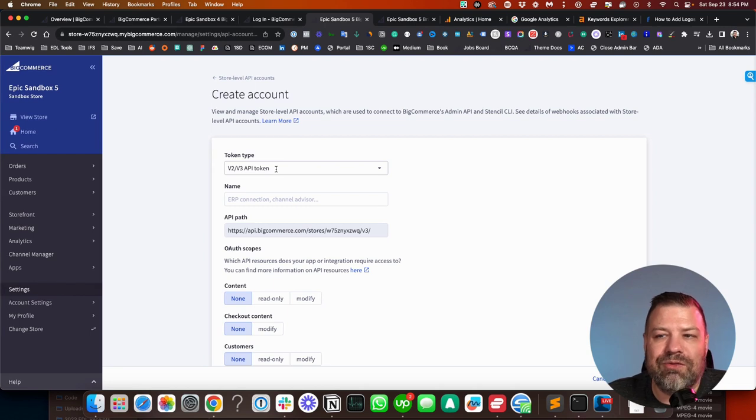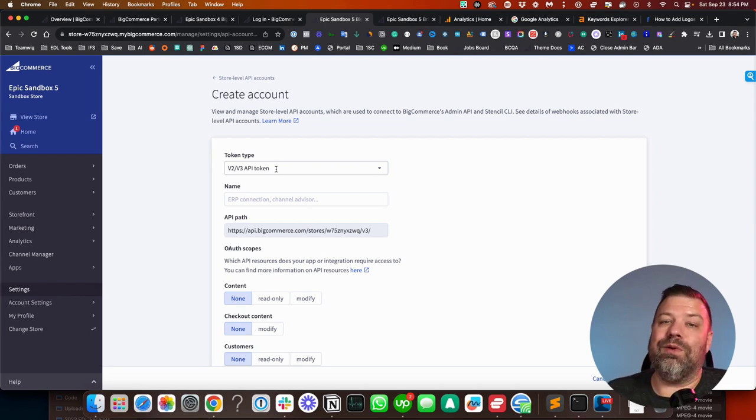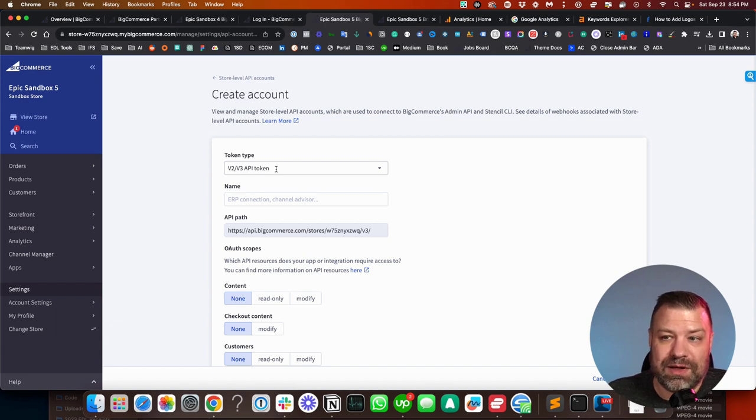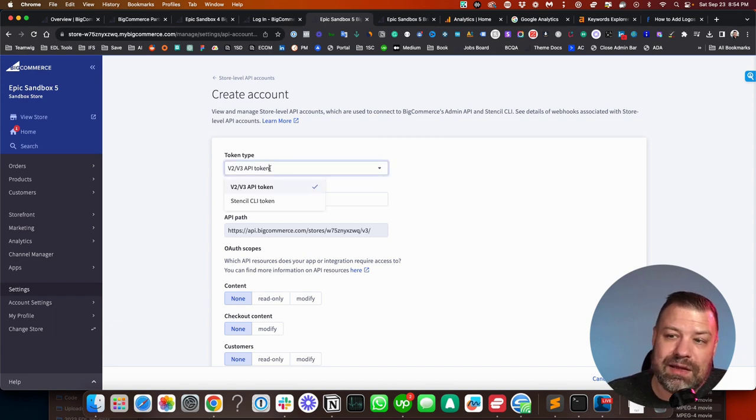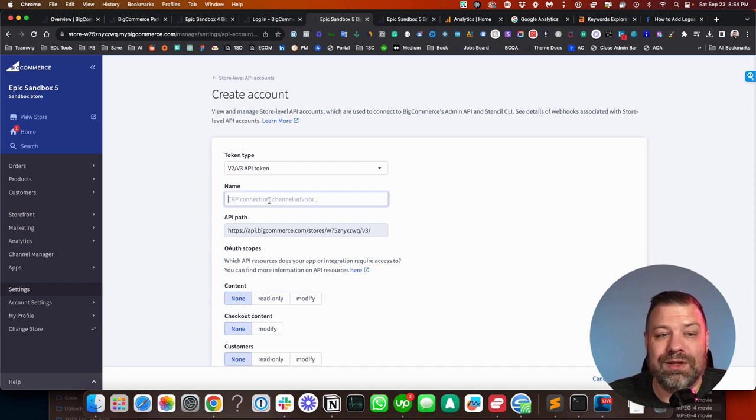So if they're building an app for you or if they're loading an app that requires them to put in a key, this is the type of key that they're going to need. Again, you want to name it something where you can remember what it's for.